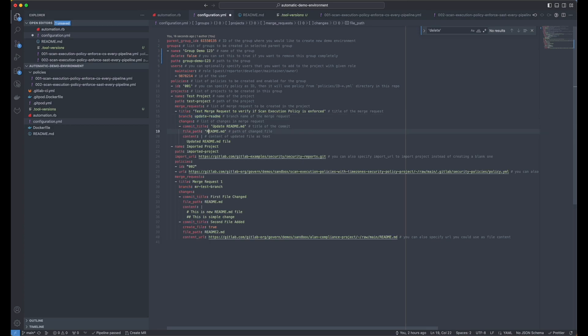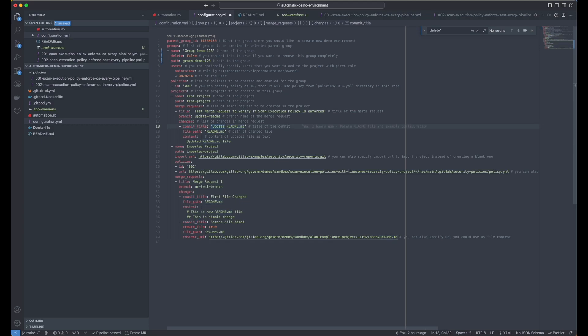And I'm going to have merge requests created here with the branch called update readme. And that will contain only changes made to readme file. And we're going to update the readme file, this will be the title of the commit. And this will be the content.